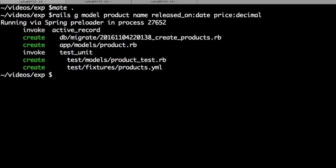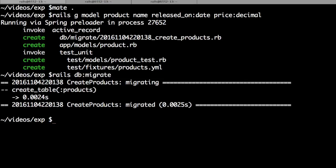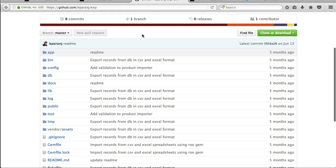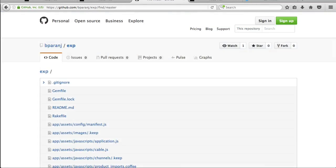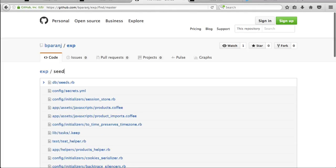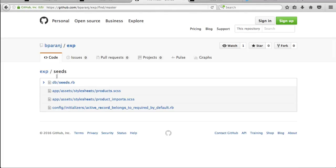We can run the migration. Let's copy the seeds data from my repo.